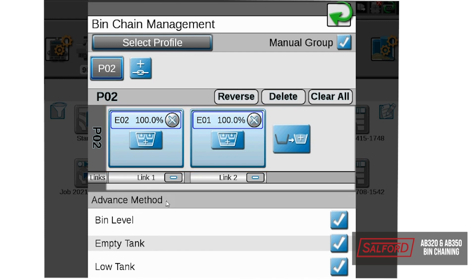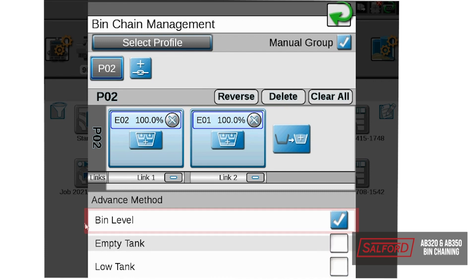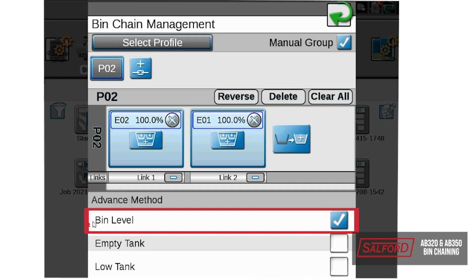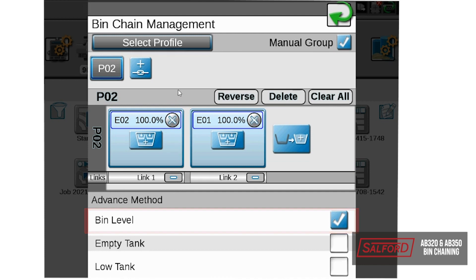For our advanced method, we will uncheck our low level tank and empty tank. We will want the machine to advance based on the bin level signal, so once the bin level signal goes off, it will then switch to the next link.